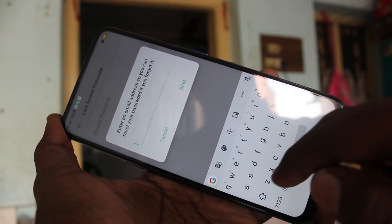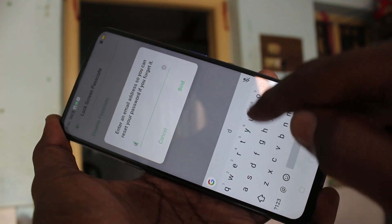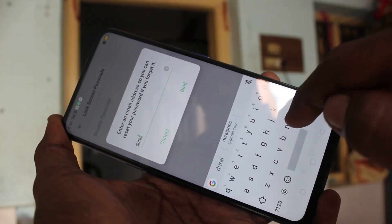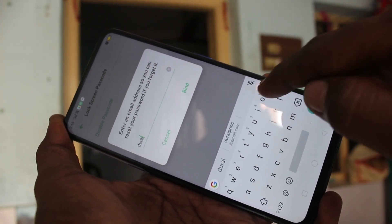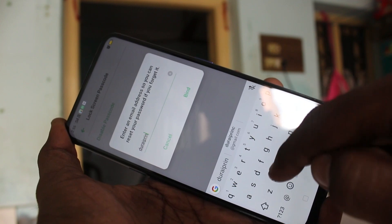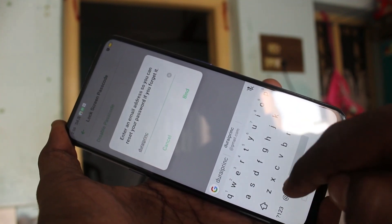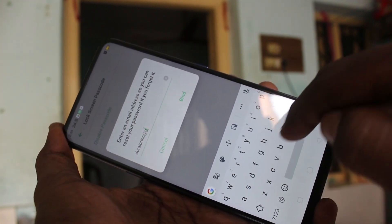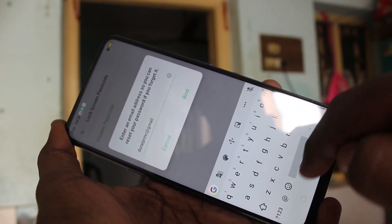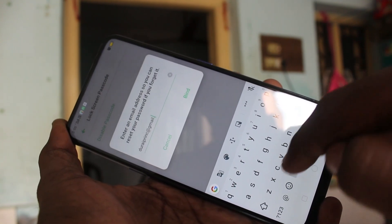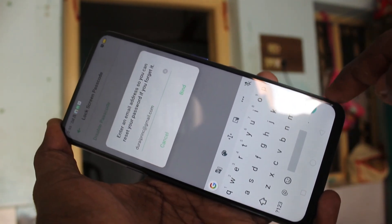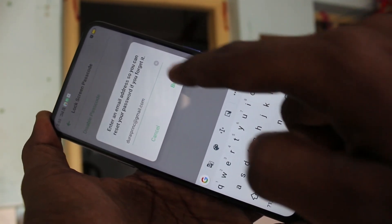Now you can add an email address here. This is to recover your pattern code in case you forget it. You have to provide your email ID, which should be a valid one.